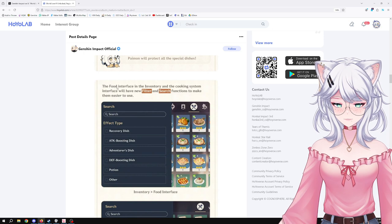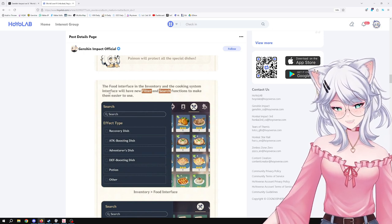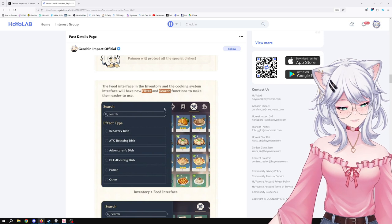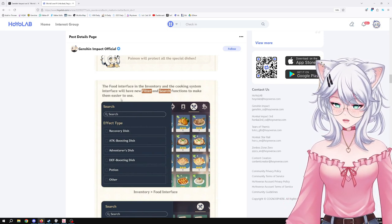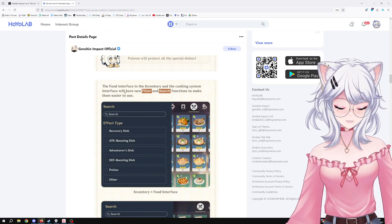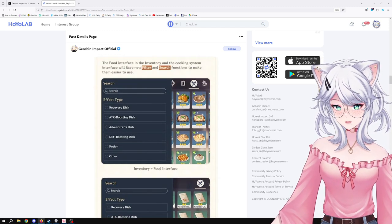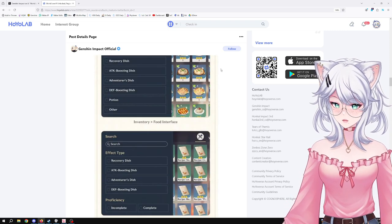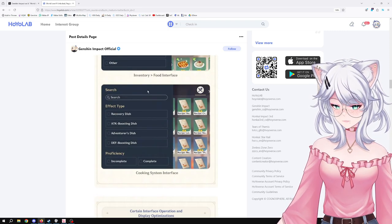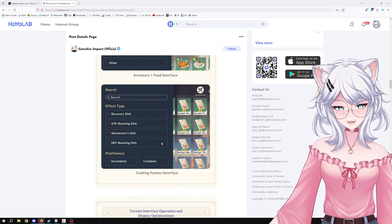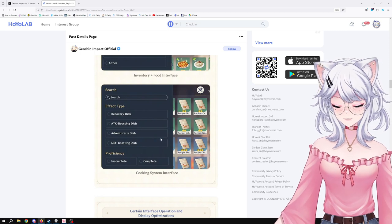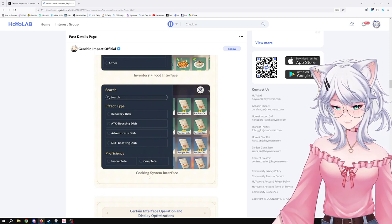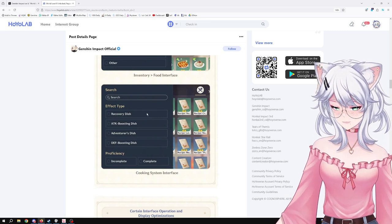Next, the food interface in the inventory and the cooking system interface will have a new filter and search function to make them easier to use. I'm going to be honest, guys, I think the food system in Genshin is just not that useful because you can't really use it for anything else than just the overworld, and for that reason I think not a lot of people actually use it. So yeah, but I mean it's nice to have some quality of life there. I'm not going to spit on it, but let's be real, this is not what most people want. I think most people still are wanting a loadout system for your character's artifacts. This is what people want. This is nice to have, but I mean yeah, it's better than nothing, as they say, but I'm still waiting for better. Let's be real.